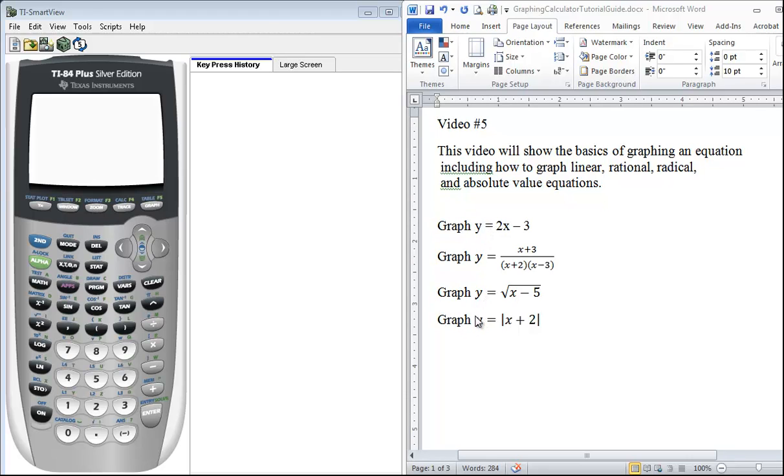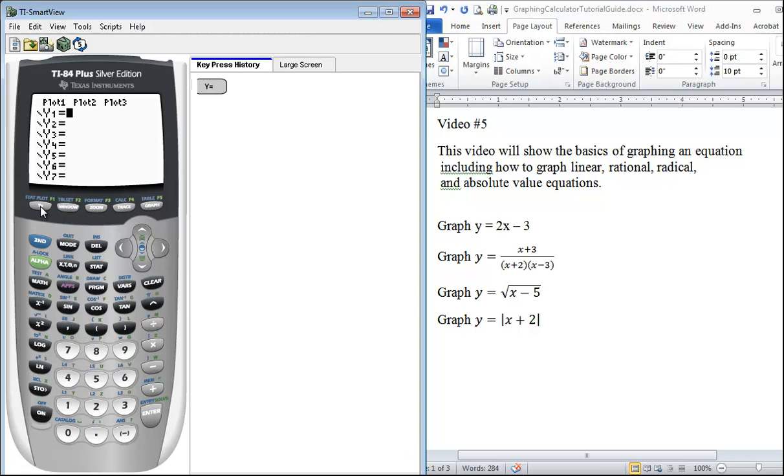So we press Y= and you will have a list of ten different equations that you can put in at the same time. You want to make sure that your plots are not on, and that's indicated by not having a black box on it.